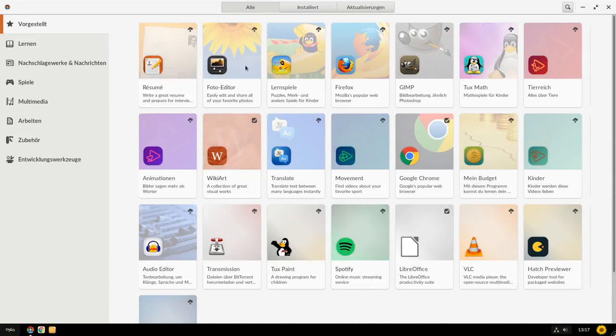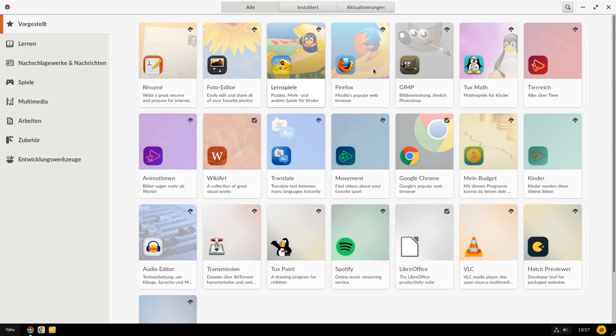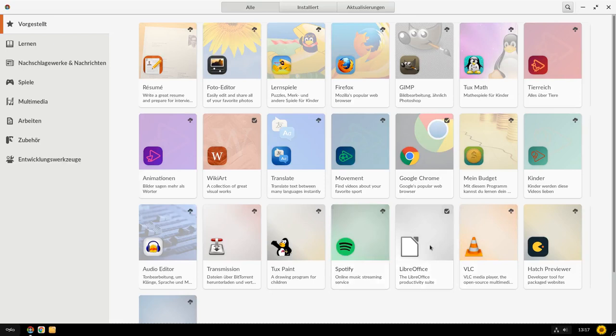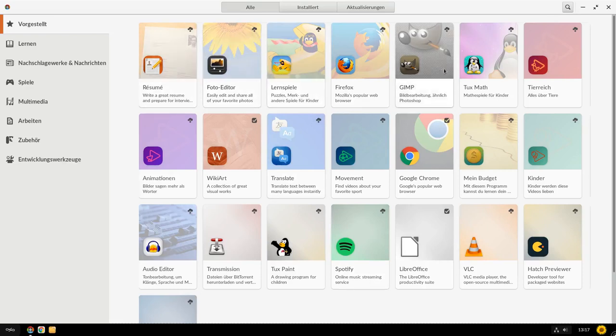Mit dabei sind einfache Anwendungen, die jetzt nicht den Namen tragen von Programmen, die man so kennt. Zumindest nicht allen. Also Firefox ist mit dabei, VLC ist mit dabei, Spotify ist mit dabei, beispielsweise LibreOffice natürlich auch, Tuxpaint auch, aber einige heißen einfach nur Fotoeditor, Résumé, Lernspiele, Gimp natürlich, okay.